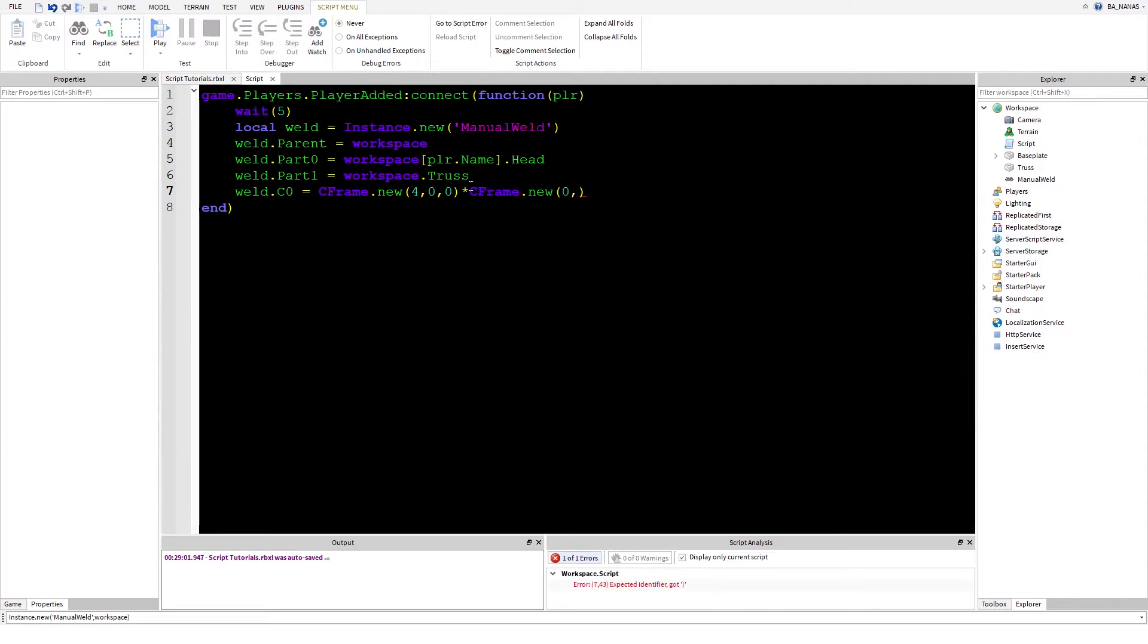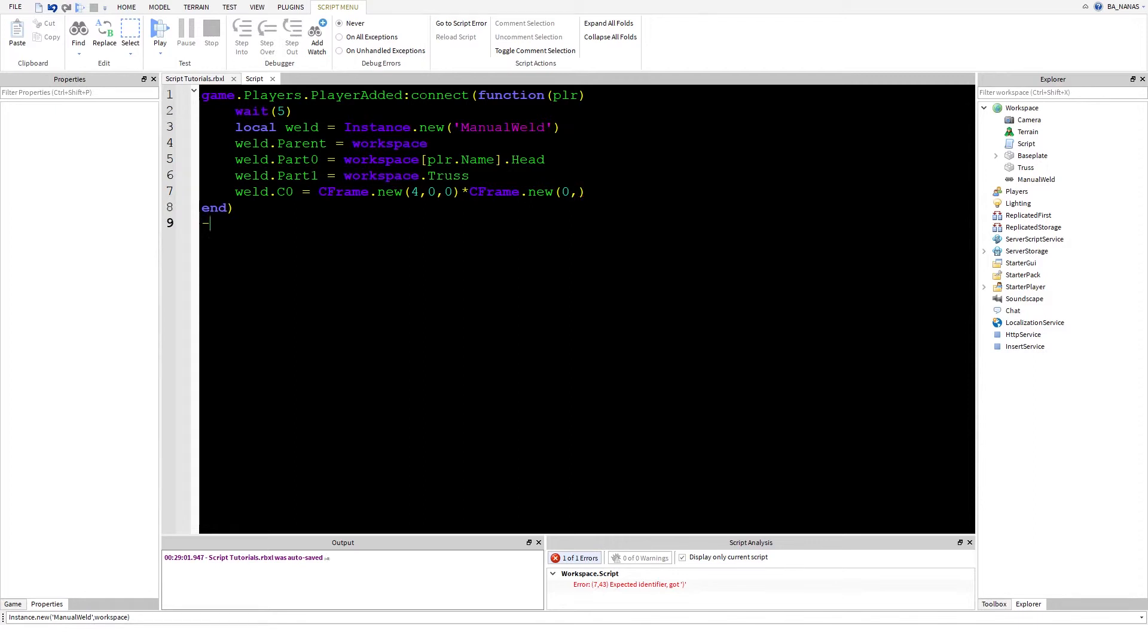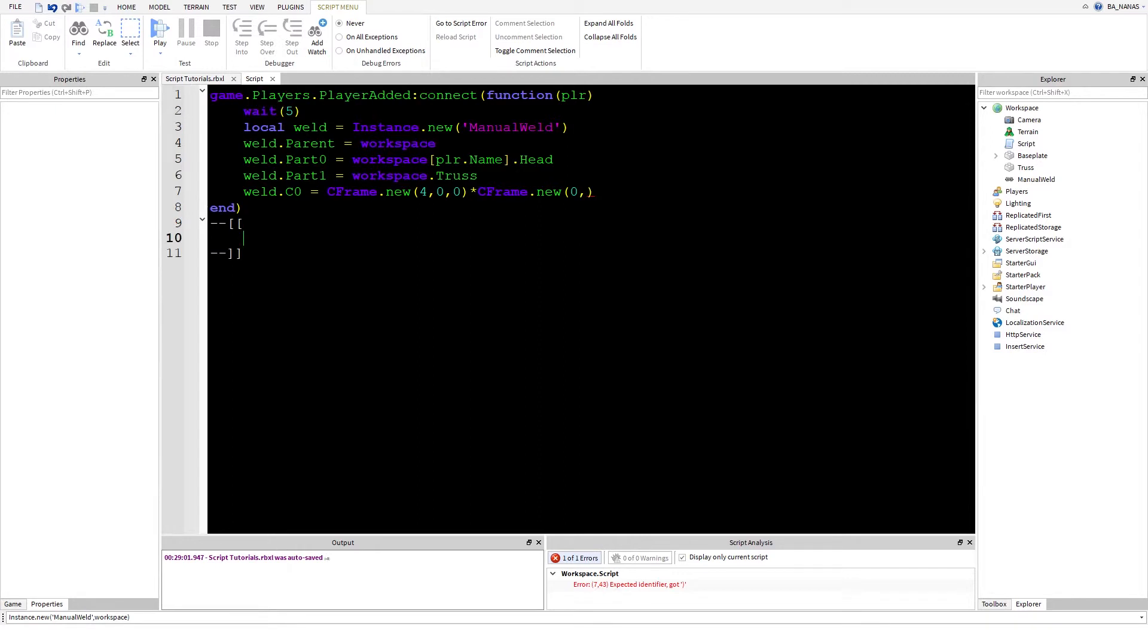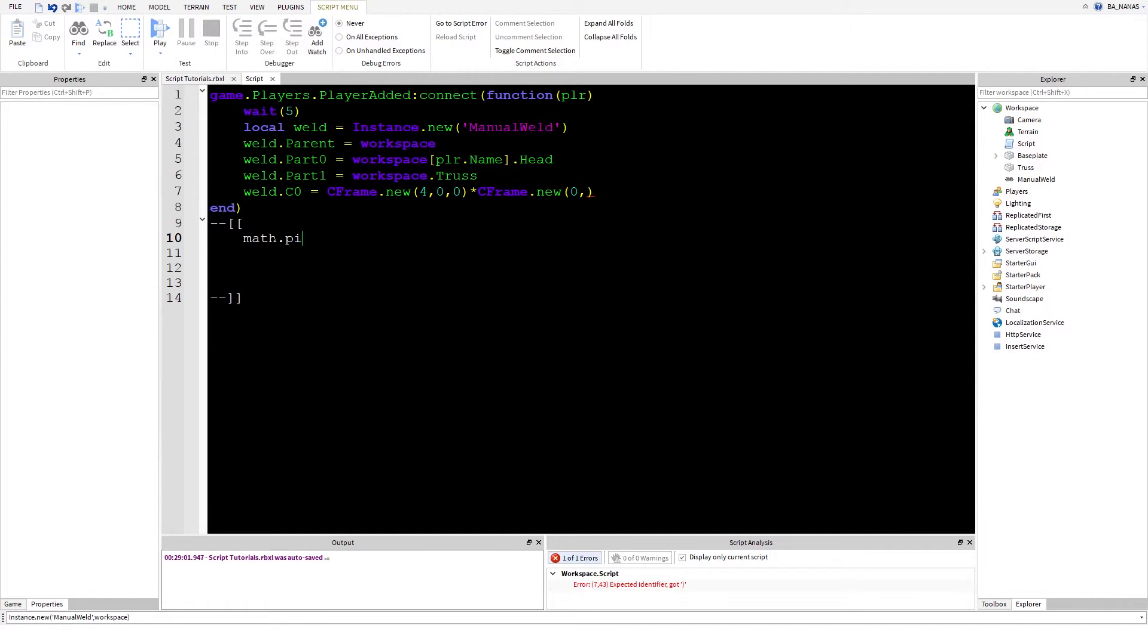You write CFrame dot new and then your axis. It can be X, Y, and Z obviously. Then you write like this. If you want to turn it, first of all I'm going to make all the line comment for you to see that. If you want to make a half a turn, you write math.pi.